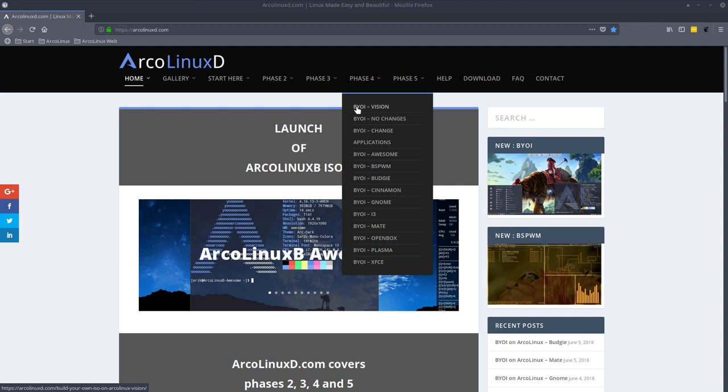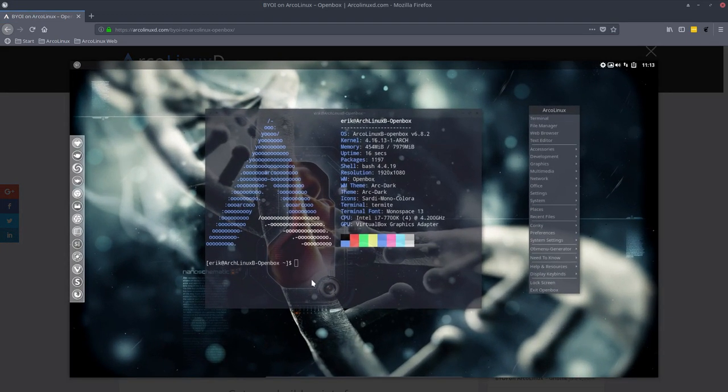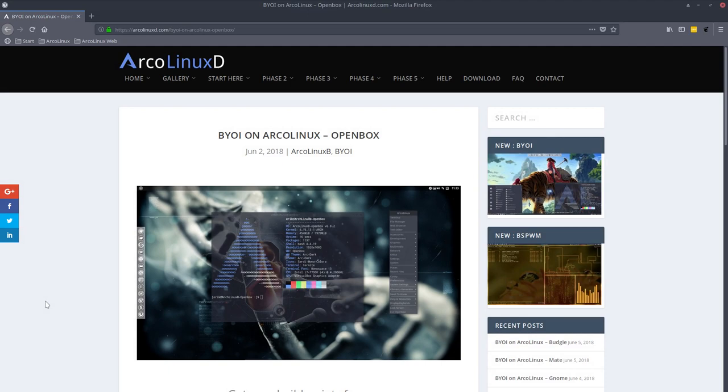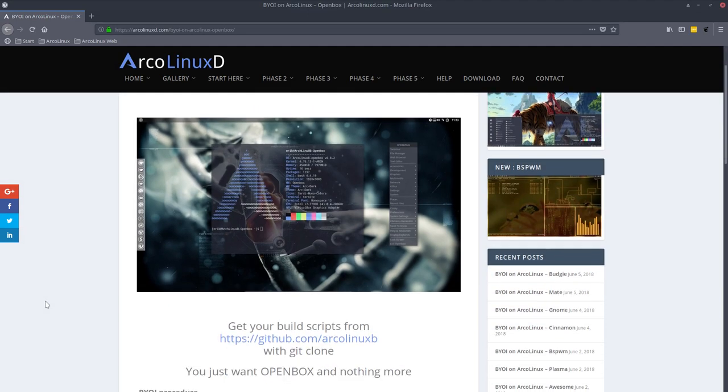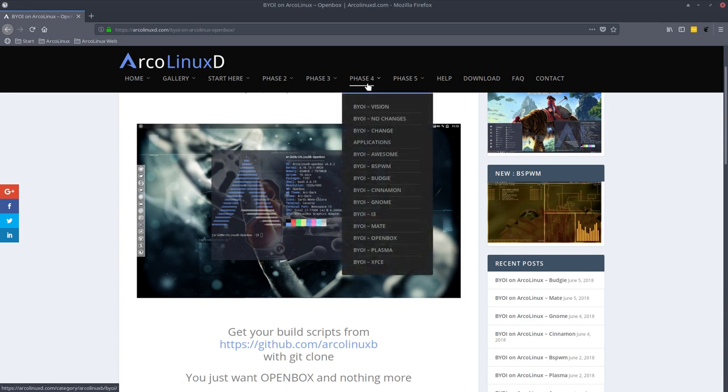You can keep making an XFCE OpenBox ISO, but you can also decide, hey, what the heck, let's do this. Build your own ISO OpenBox and you have this look. Everything is possible. There are three ways now to install ArcoLinux, ArcoLinux D and ArcoLinux B.